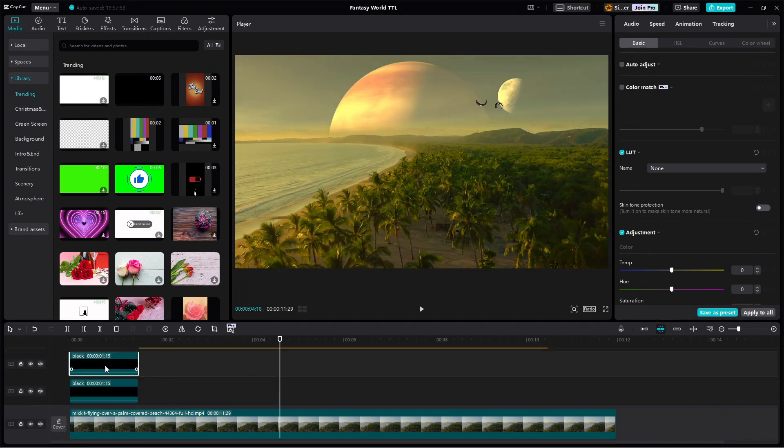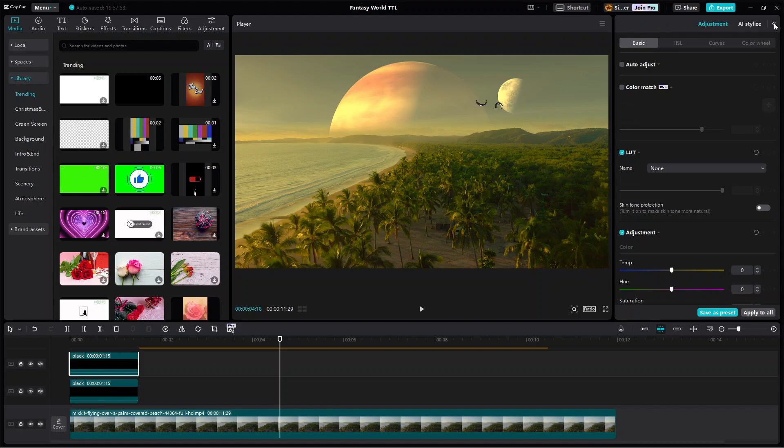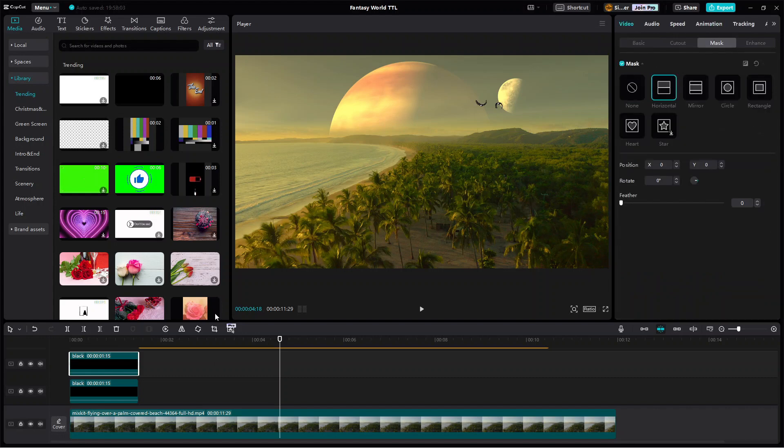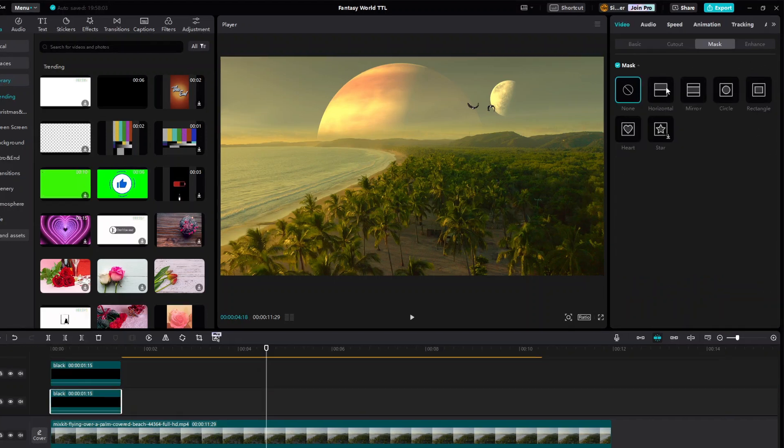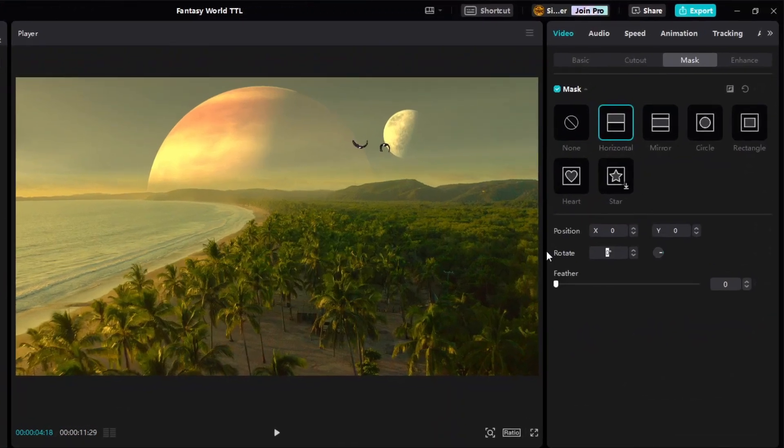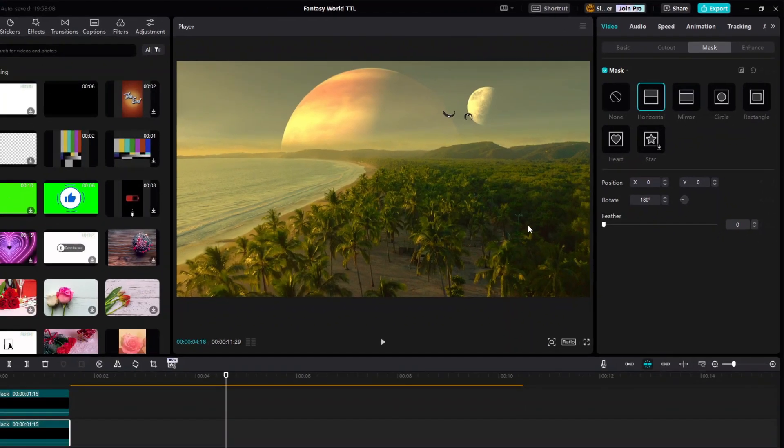Then we will apply horizontal mask to both of them but with different angles, such that the bottom one is like the mirror image of the top one. After that, with the playhead positioned at the start of the black clips,